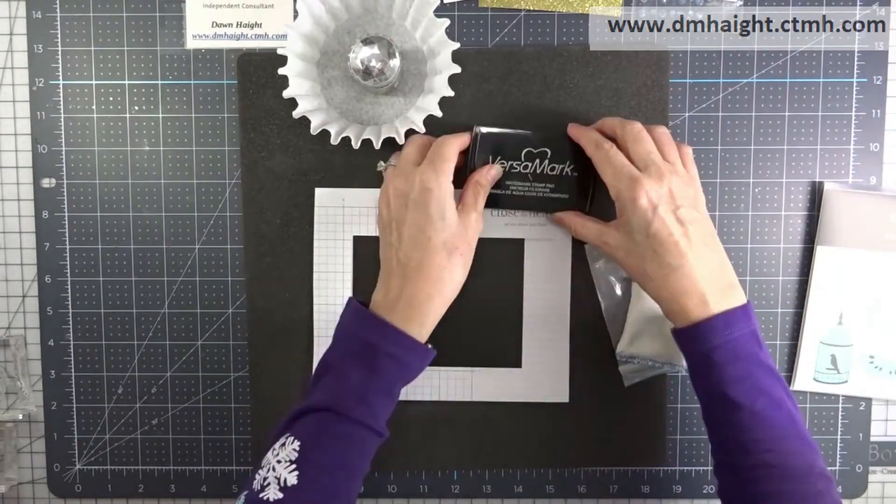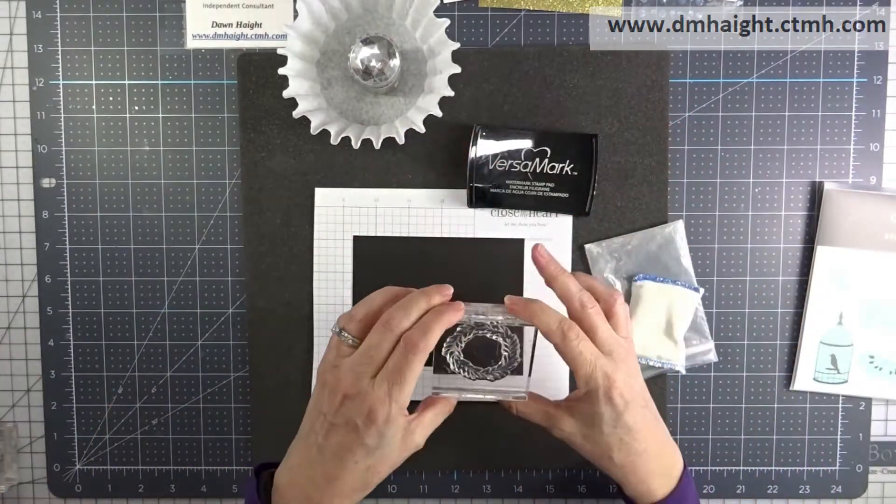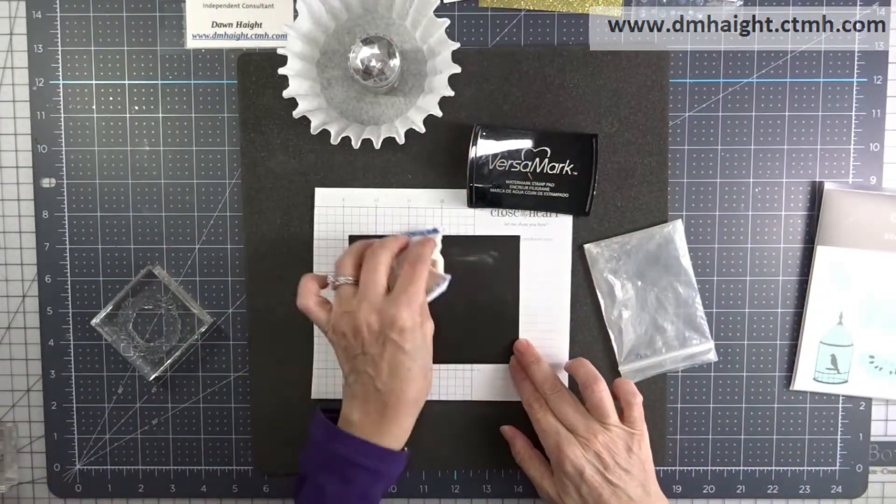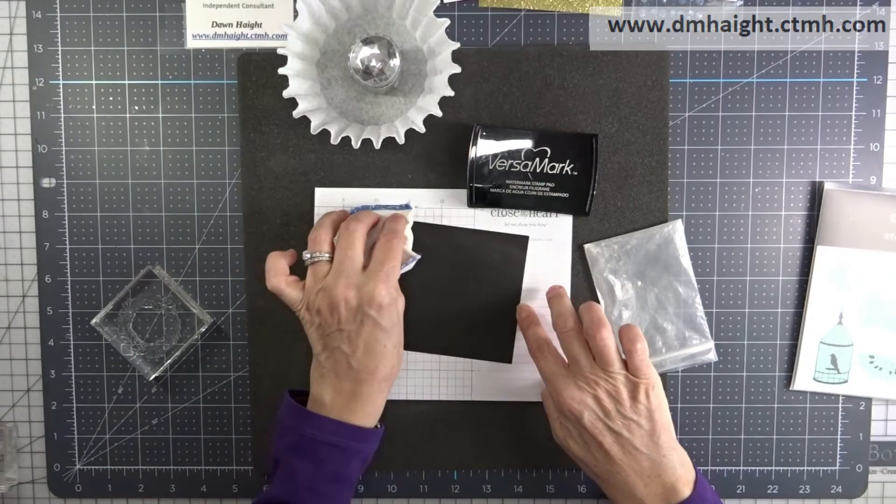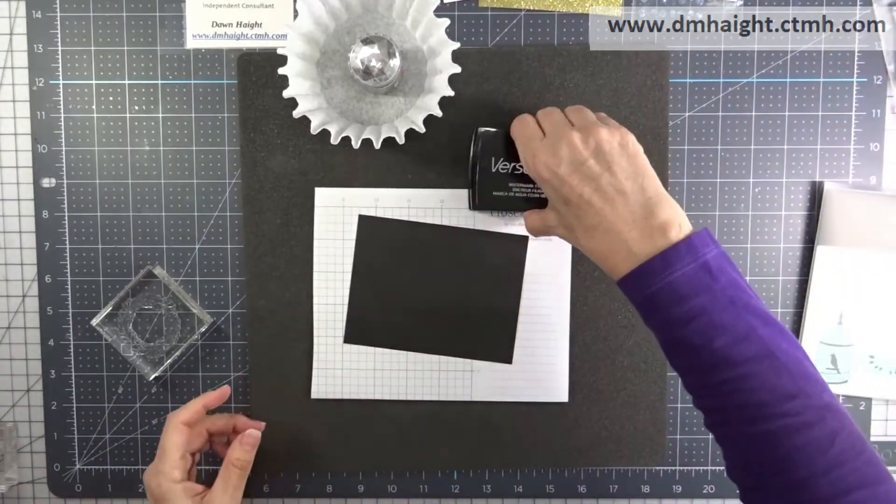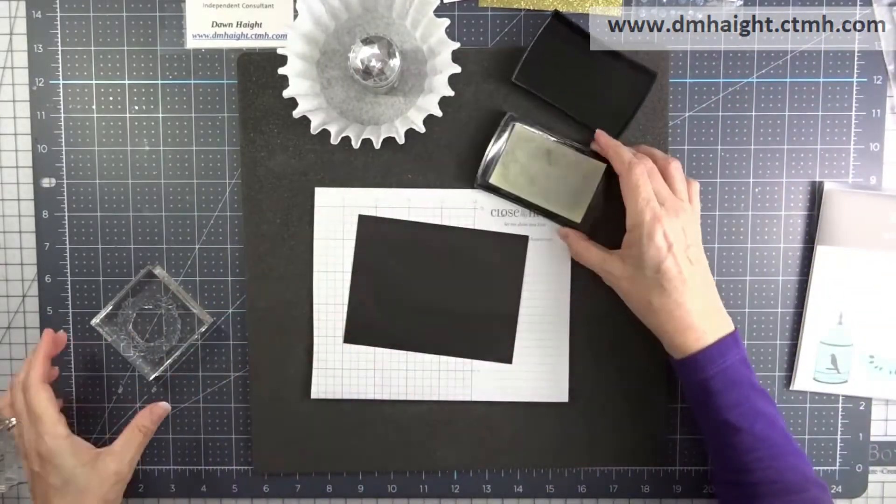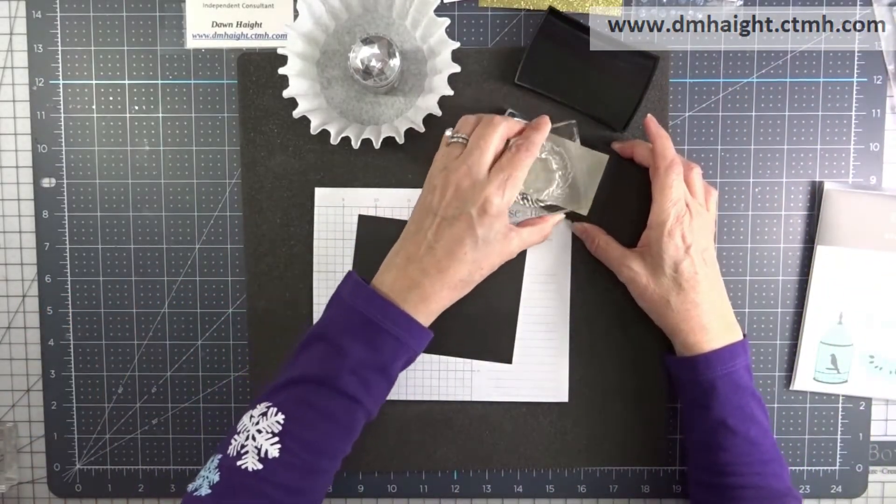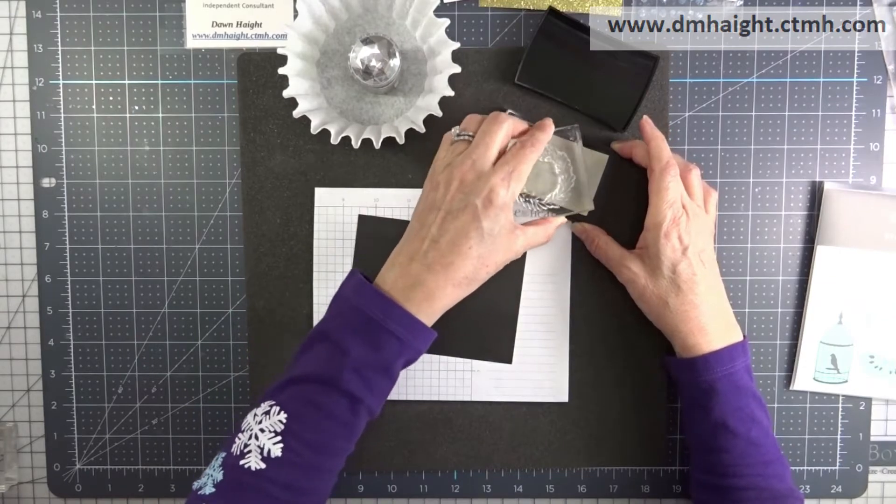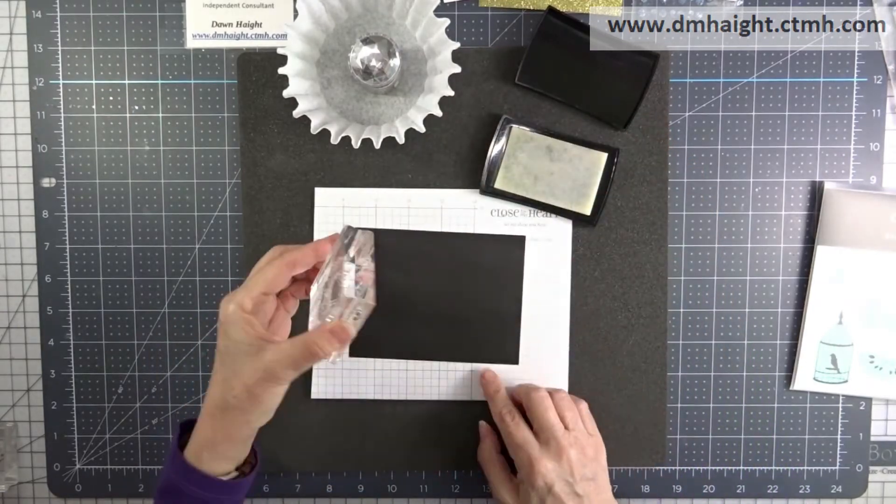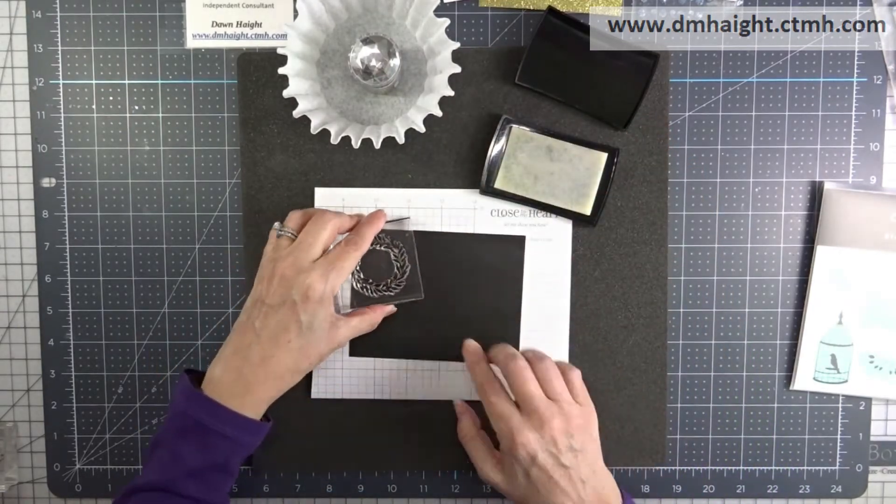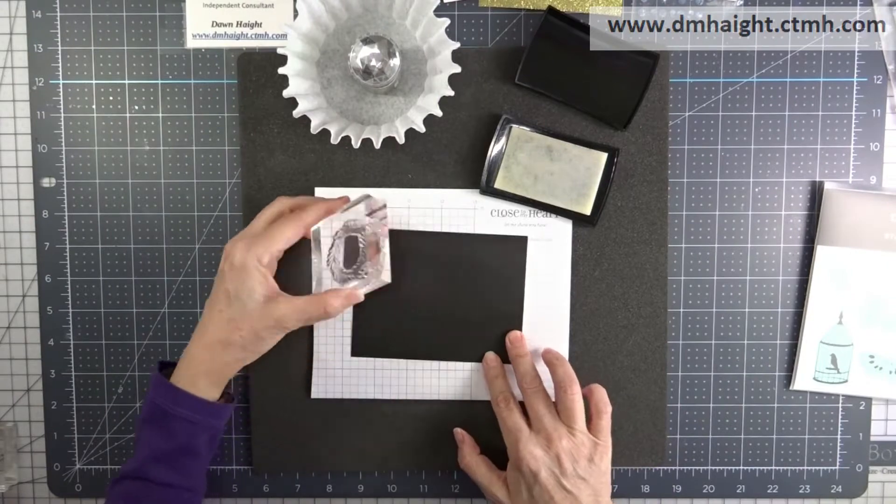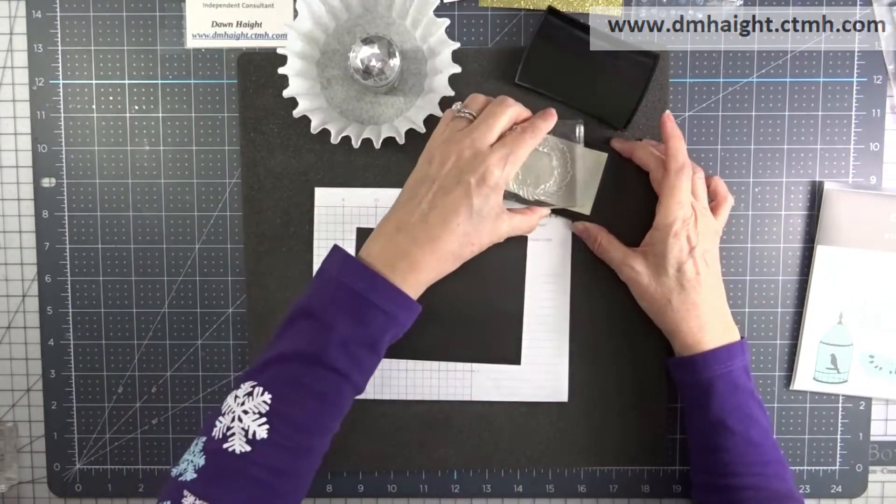So I'm going to use some gold glitter powder and I'm going to random stamp this wreath and then heat emboss it. I'm hitting it with some anti-static powder first and then I'm going to stamp this wreath in a random pattern in Versamark ink.